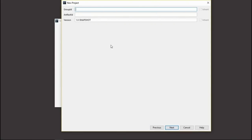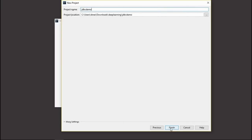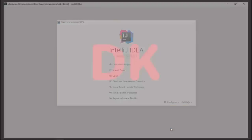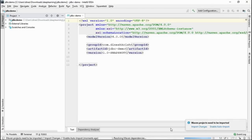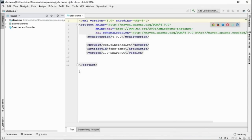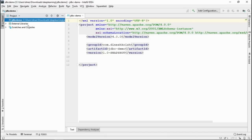It's asking me for a couple of information: group ID and artifact ID. I'll give the group ID as com.DineshKrish. I'm going to give the artifact ID as JDBC-demo. I'm going to leave the version as it is, then click Next and Finish. Now you can see the new Maven project was created successfully, called JDBC-demo.